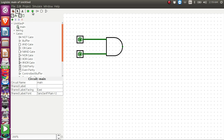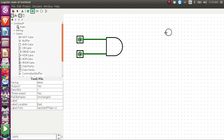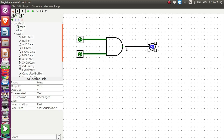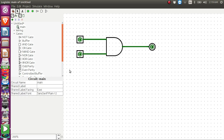I have connected two inputs to my AND gate. Now I need to check the output, so I click on the output tool and click on the canvas to get my output pin. I need to connect this output pin to the output of the AND gate, so I click and drag to get the wire and connect it to the output of the AND gate. This is a simple logic circuit with just one AND gate.